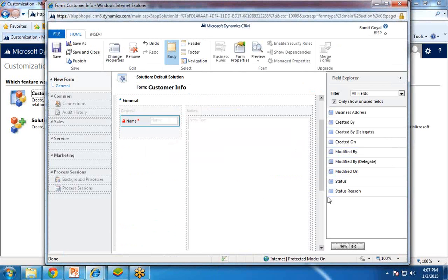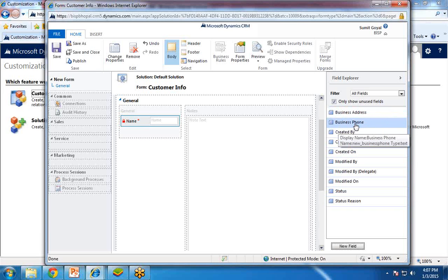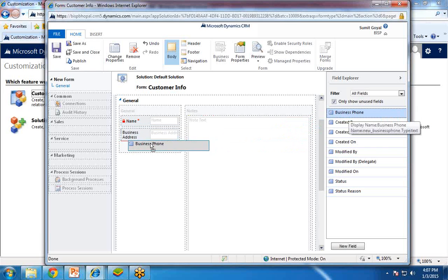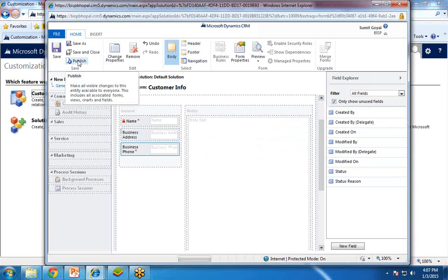So now you can see we have two fields — we have created two customized fields: one for business address and one as business phone. Now we can drag and drop those fields onto our form one after another. Once the fields are added, I click on Save and then Publish.